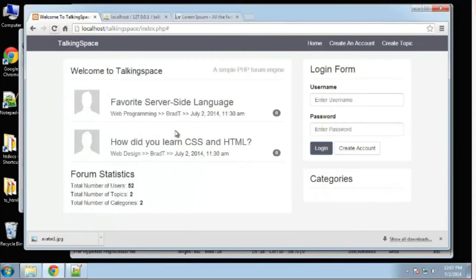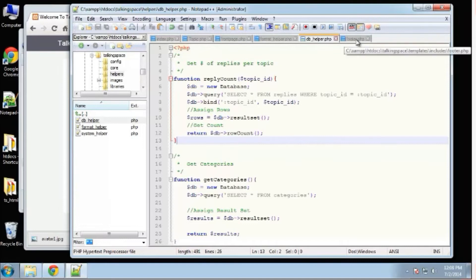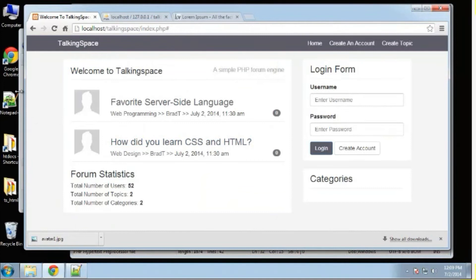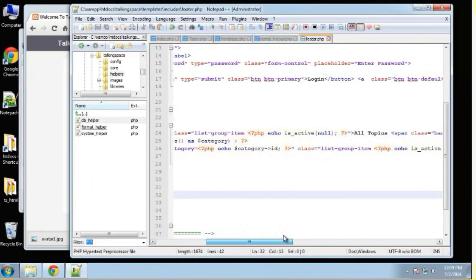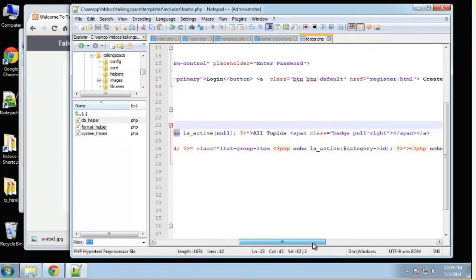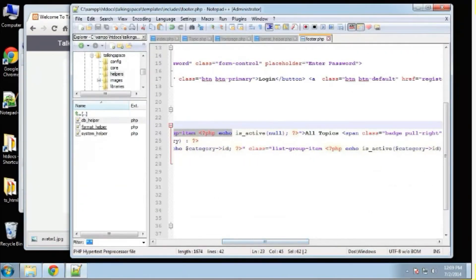For this to work we need to go to our DB helper and paste in get_categories — a very simple function that selects all from categories. In our code block we also have an 'is-active' check. We need to create that inside our format helper. We pass in the category and check if the current category in the URL — retrieved with the GET superglobal — equals the current category, then return the text 'active'.